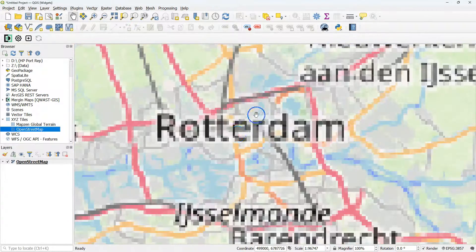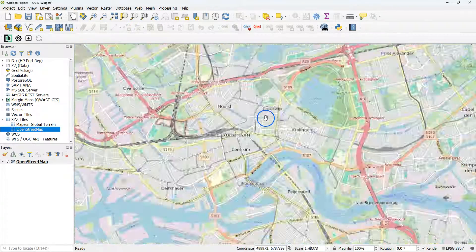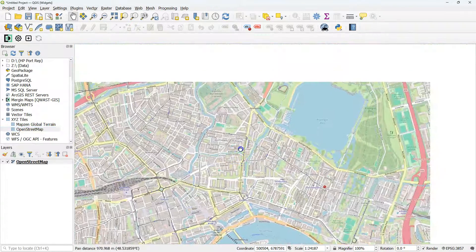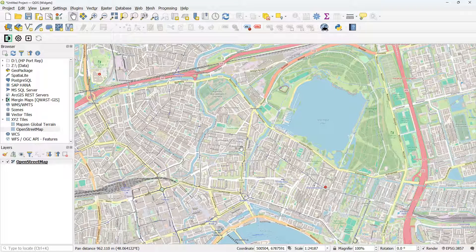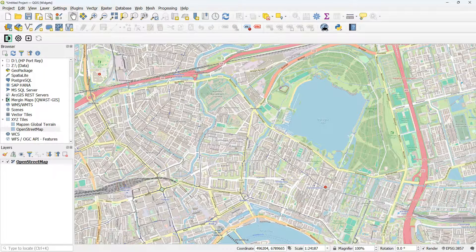I'll start with adding a backdrop from OpenStreetMap. You can simply drag under XYZ tiles from the browser panel the OpenStreetMap layer, and I zoom into an area of interest.